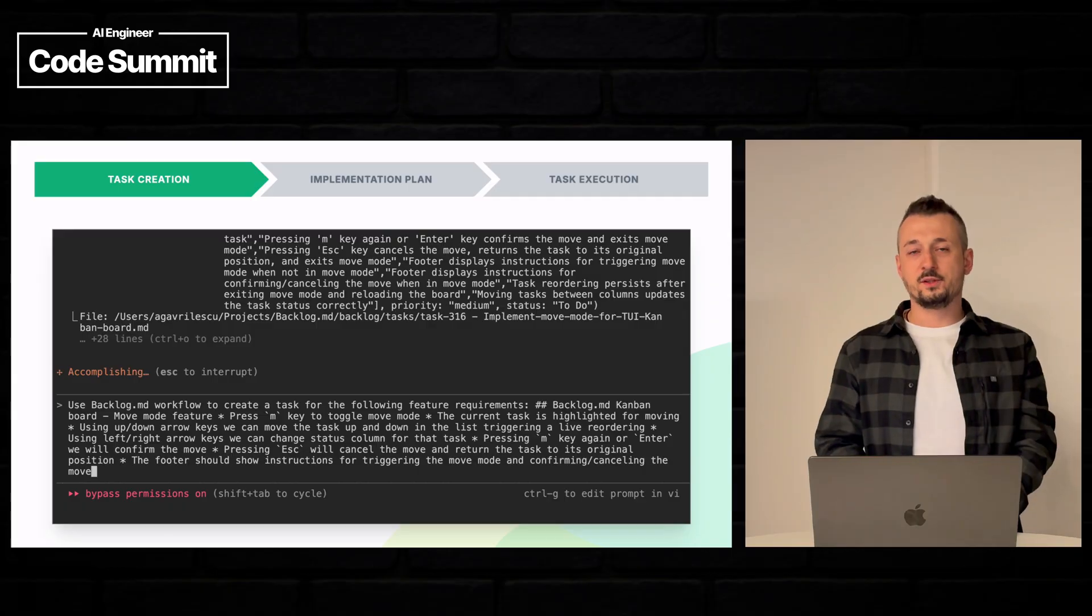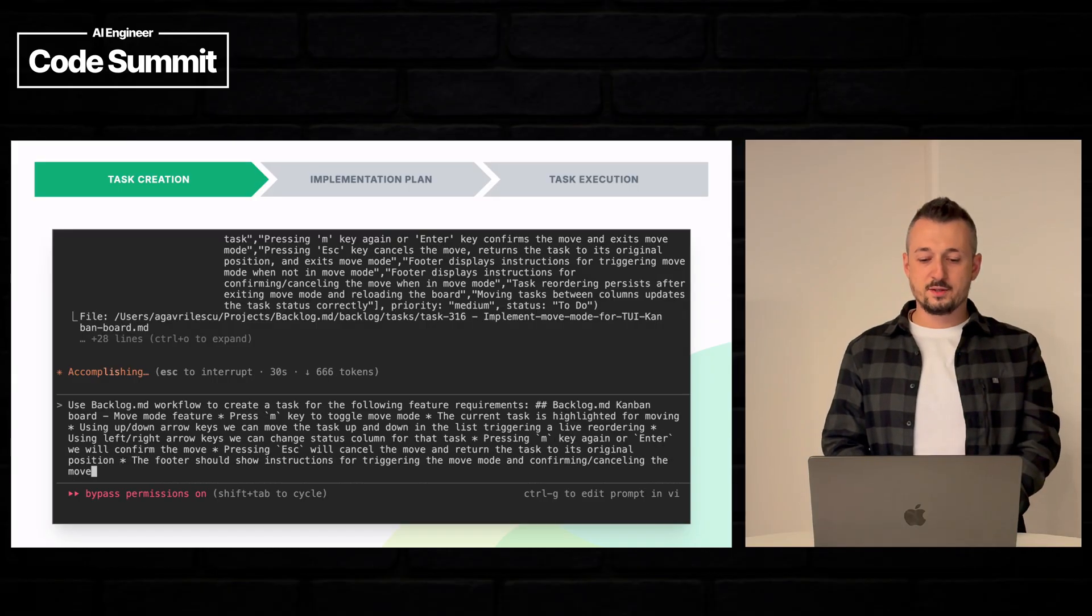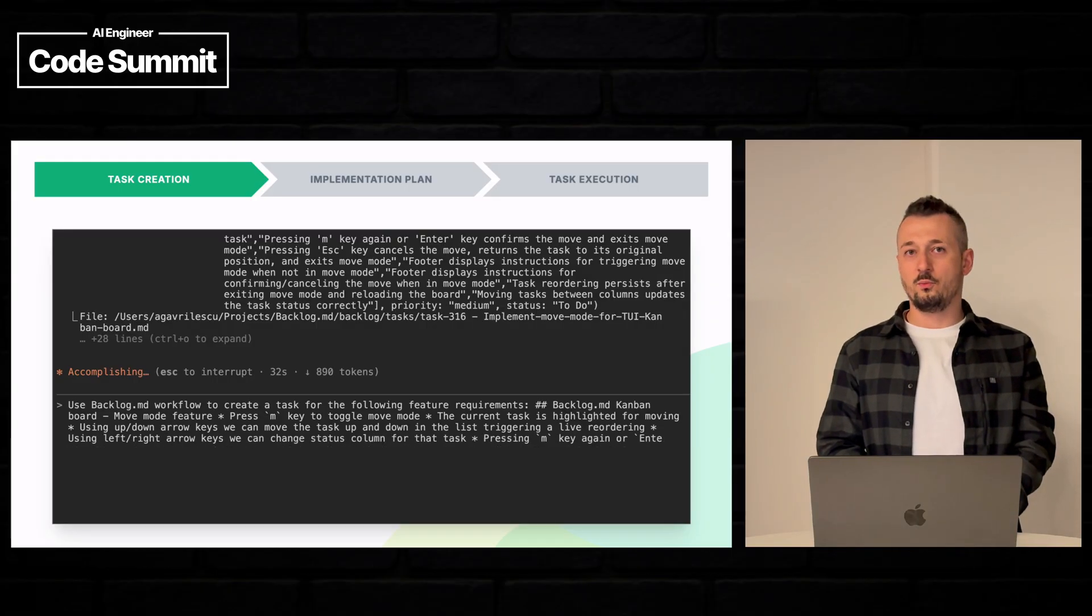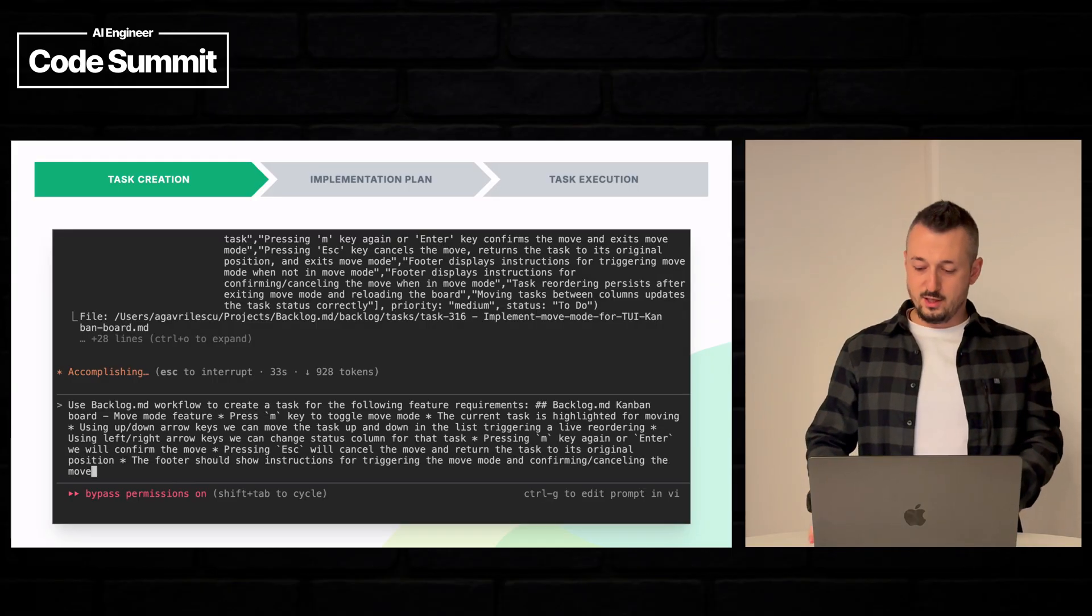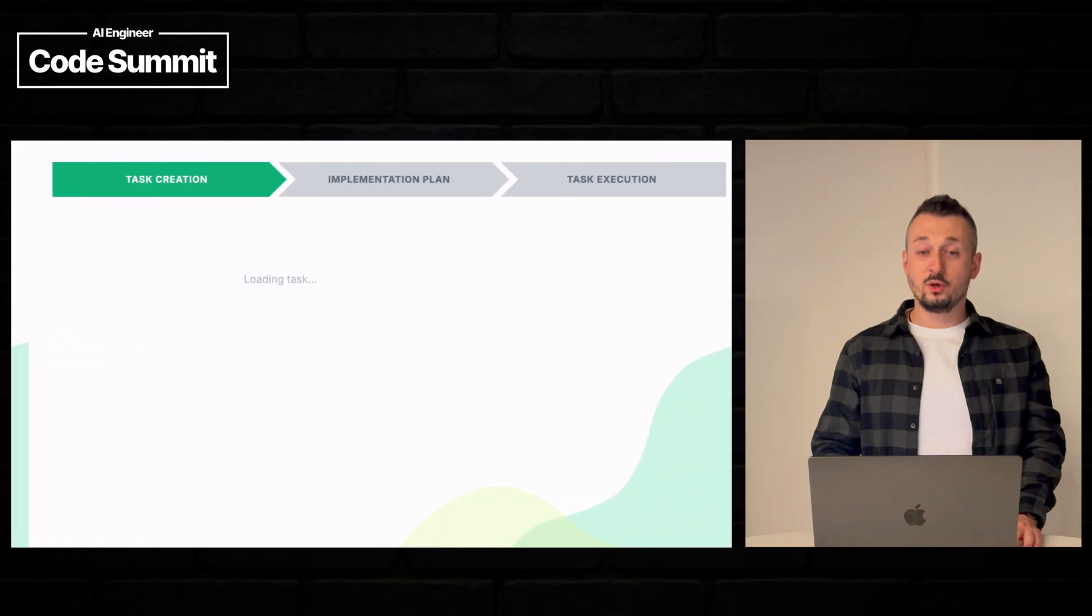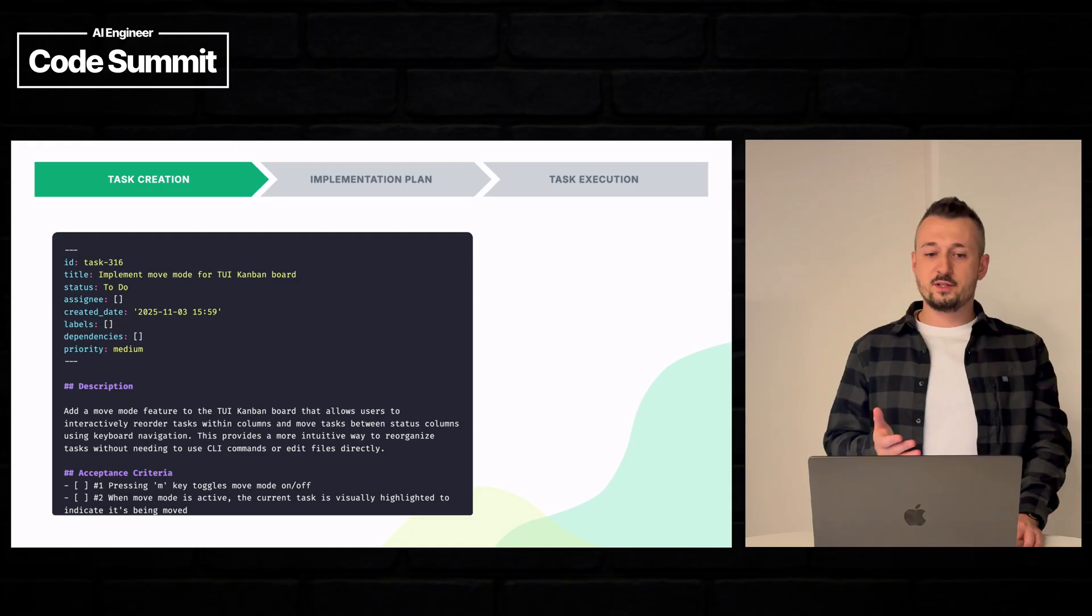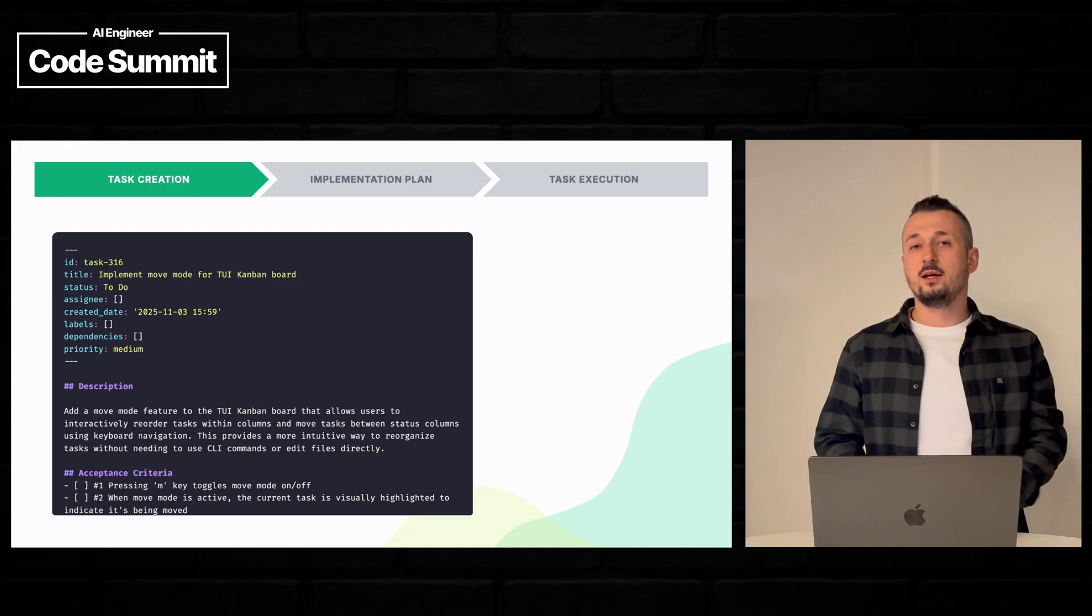Afterwards he creates the task. We can see here the task has been completed. And now let's check what is there. So this is how it looks.